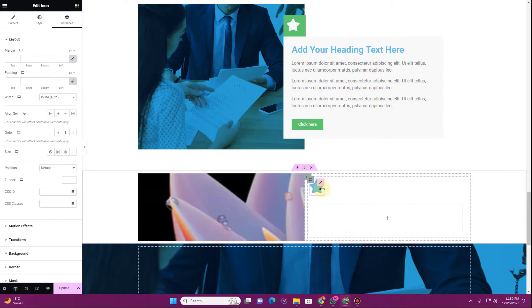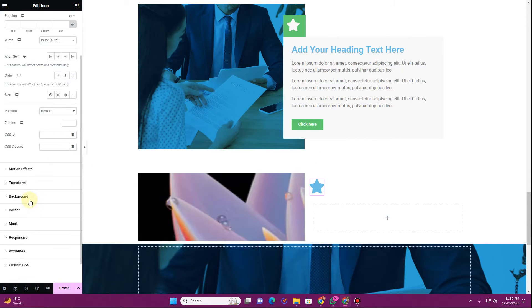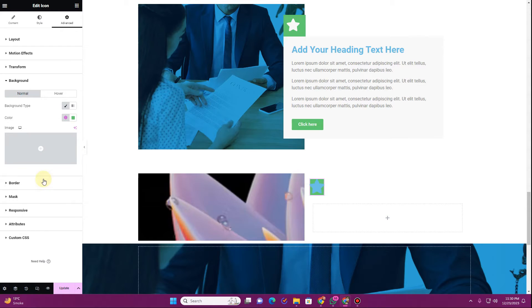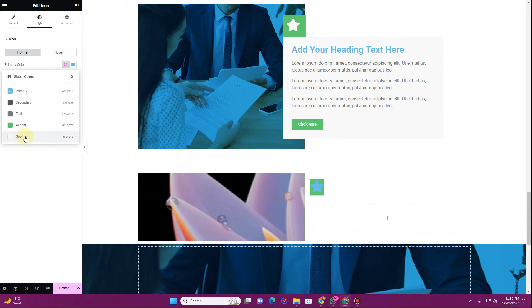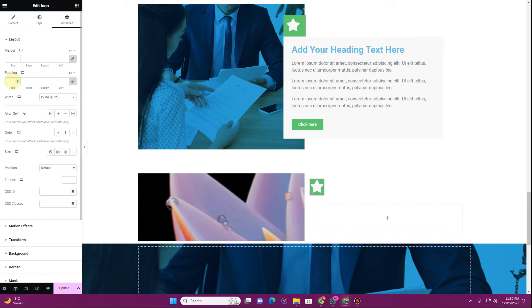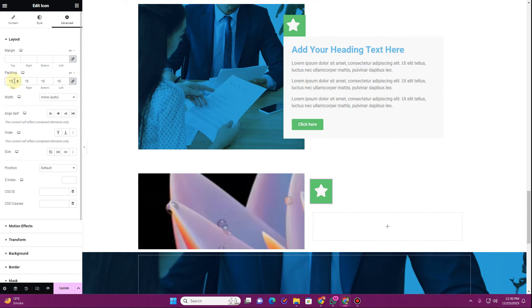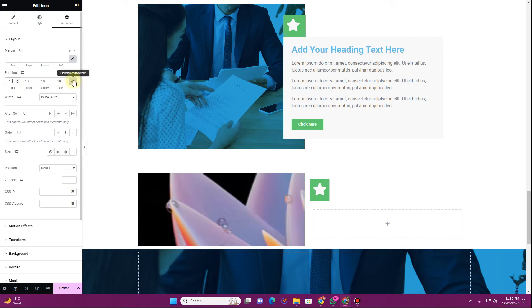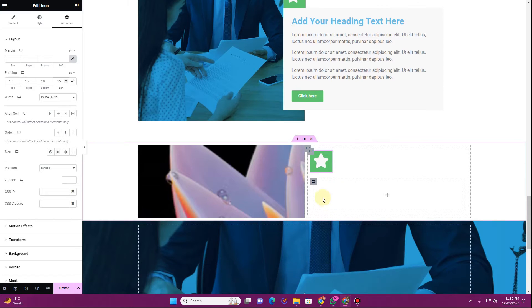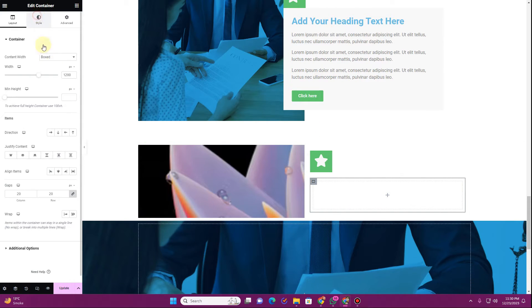Now let's give it a background color. Go to Background and assign a background color. Then go to the Style tab and change the icon color to something else. Then go to the Advanced tab and give it padding from all sides — let's give it 10 pixels at the top, 15 pixels on the right, 10 pixels at the bottom, and 15 pixels on the left.